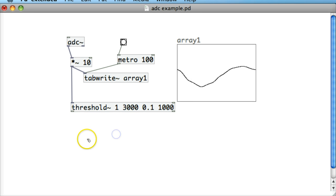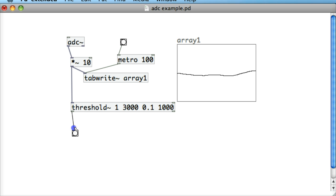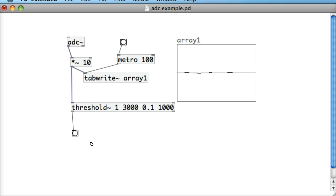So the main effect of this threshold object is that we can get a bang coming out from this threshold object when a certain noise reaches a particular level. So we can see there we've got a slight bang there.